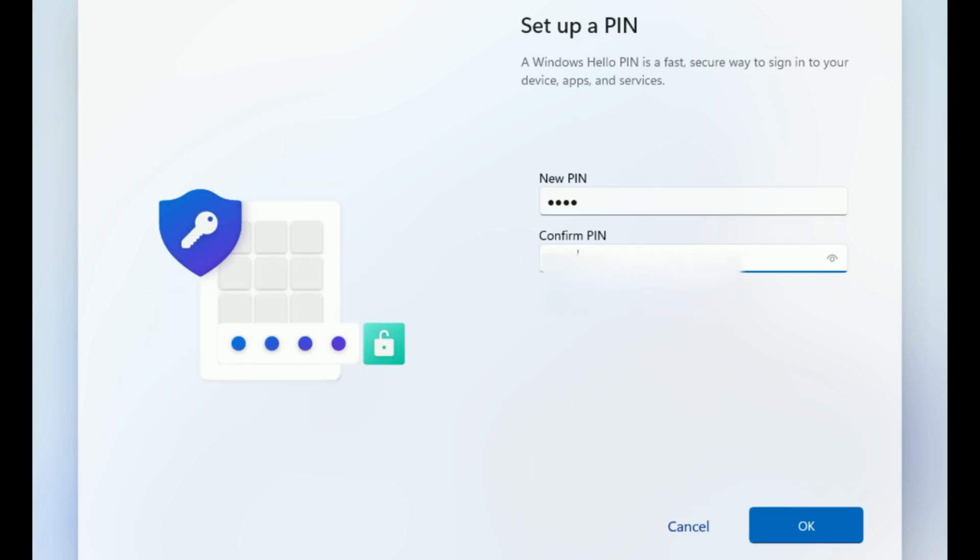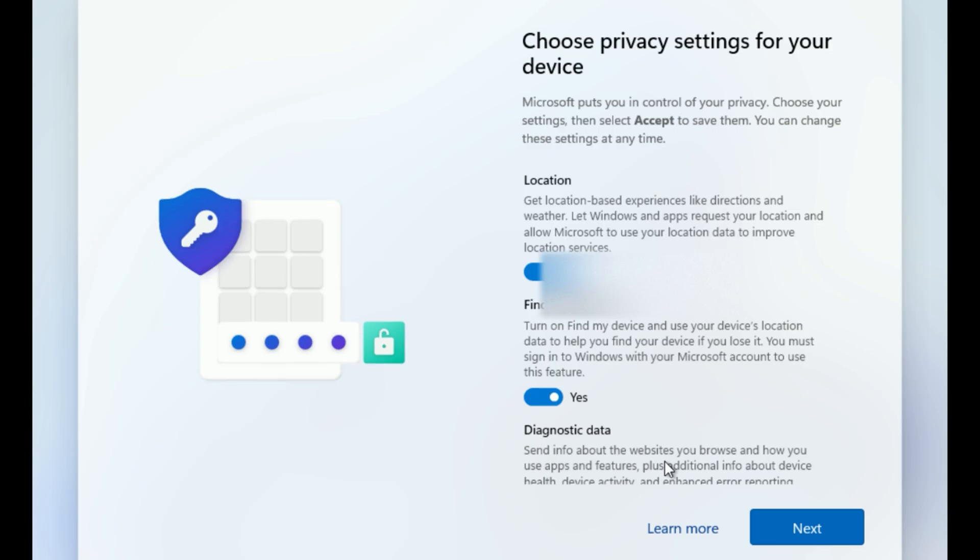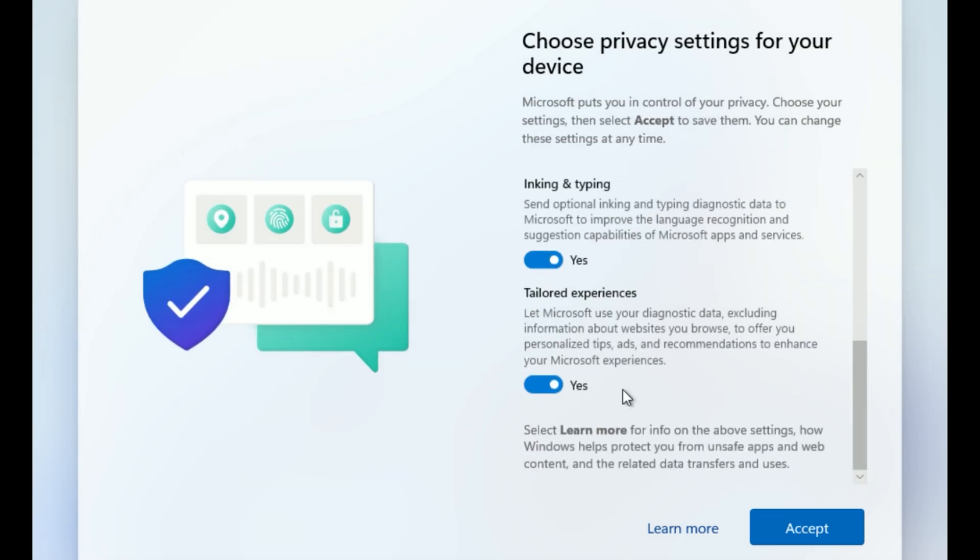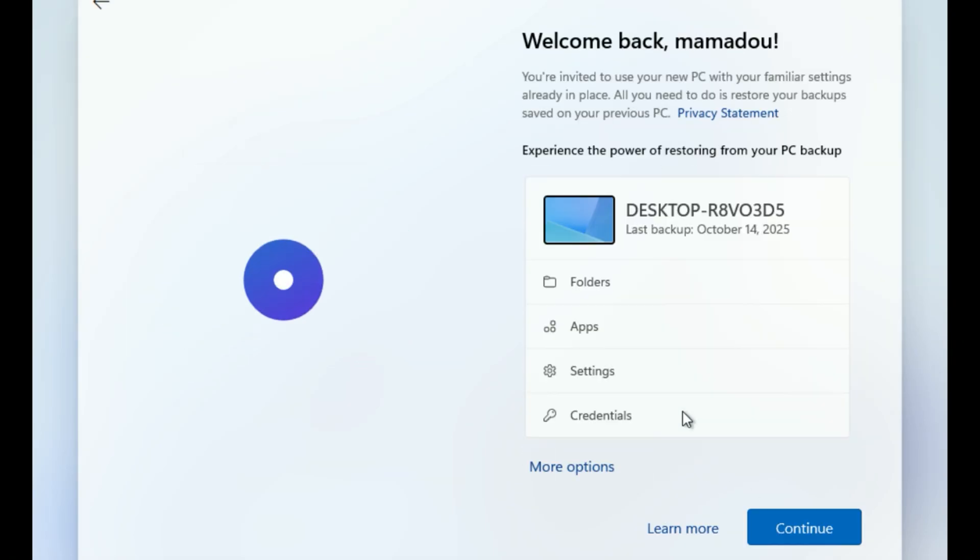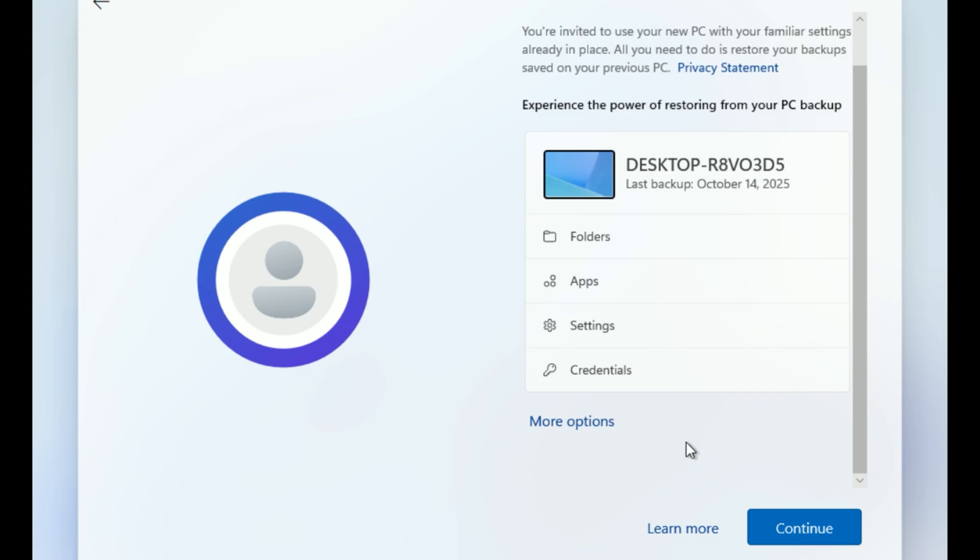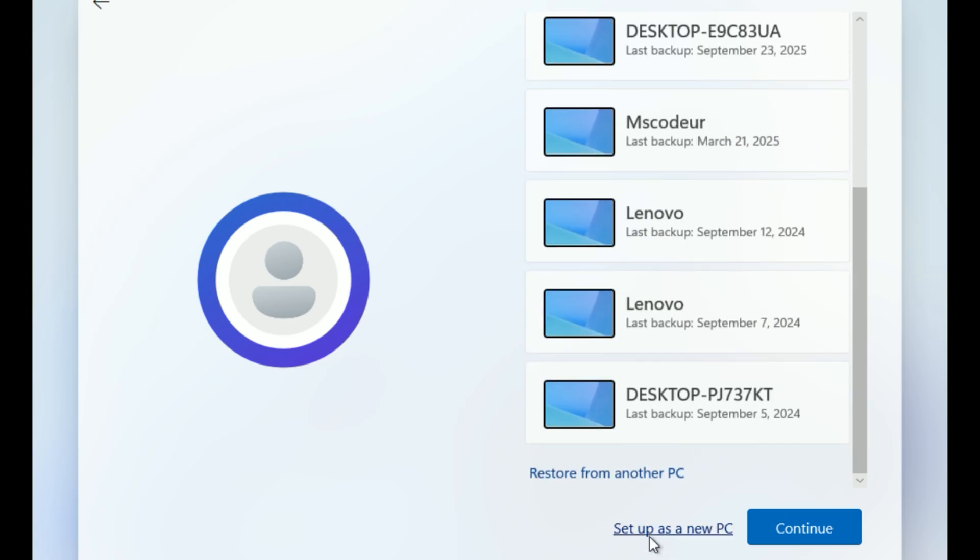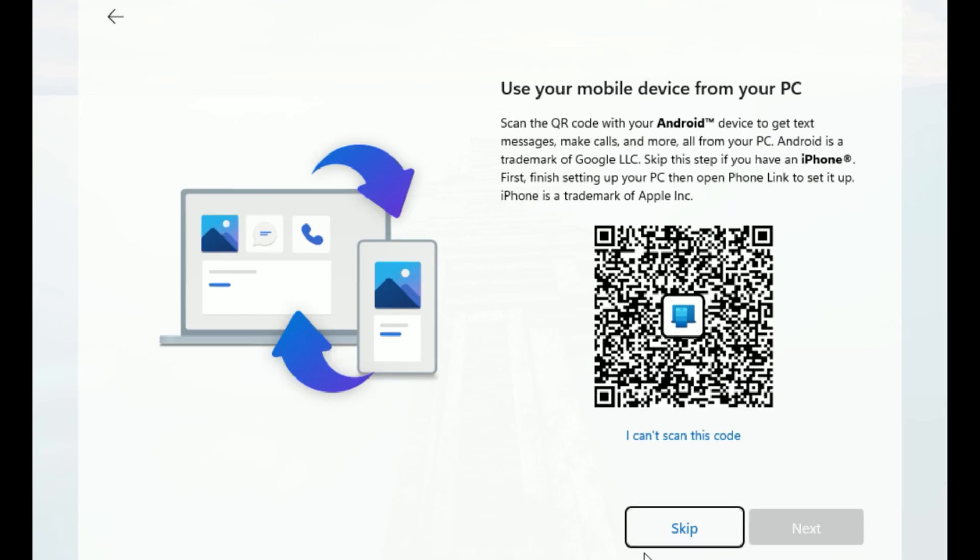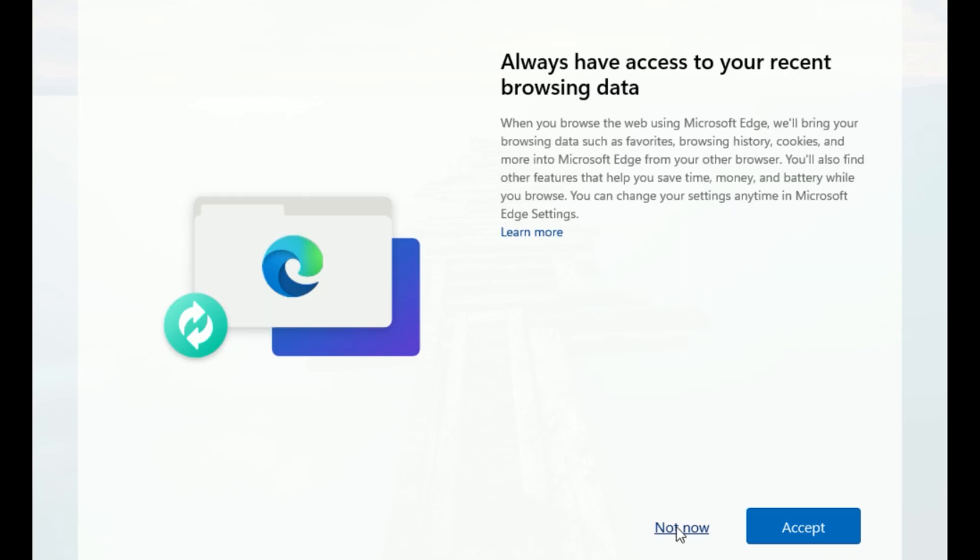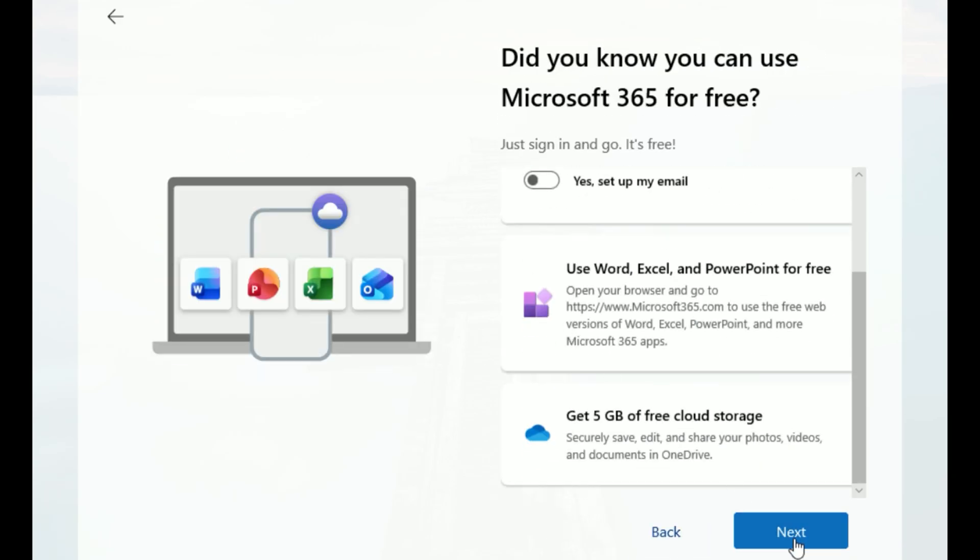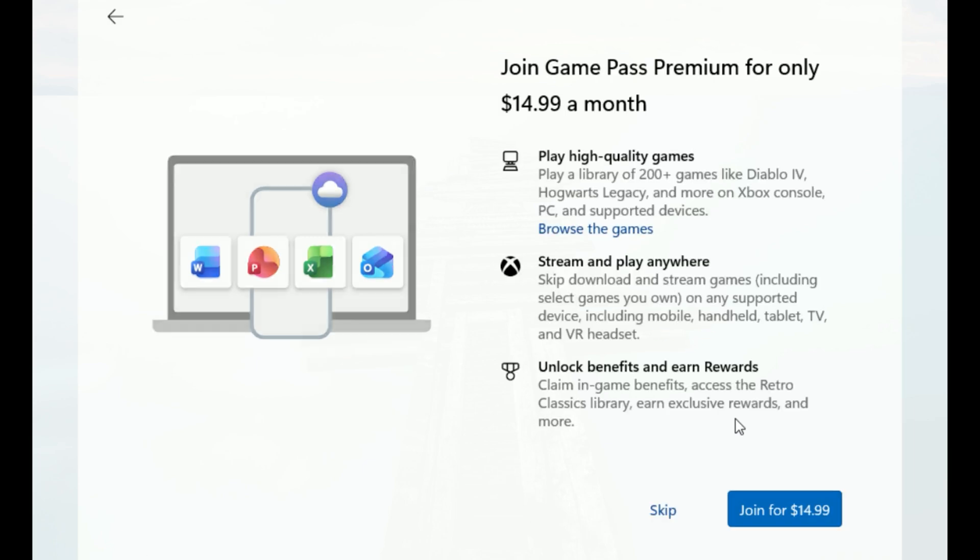Set a PIN when prompted. Review privacy settings and adjust as you like. Skip Backup Restore, since this is clean. Choose Setup as New PC. Decline phone linking, gaming tags, or extra tracking with Not Now or Skip.